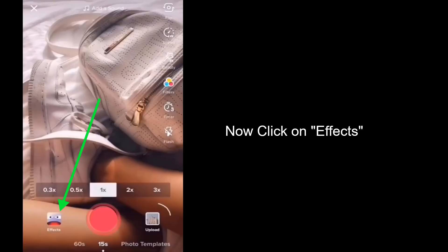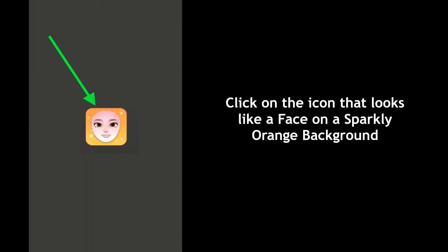Now click on effects located on left side of the camera button. Click on the icon that looks like a face on a sparkly orange background.